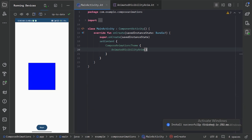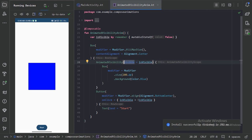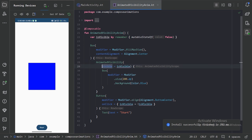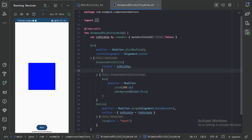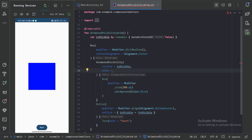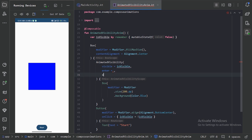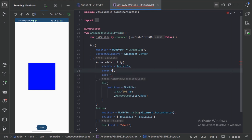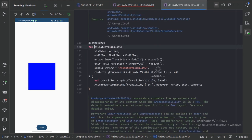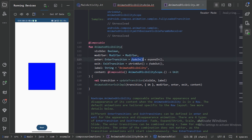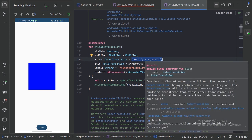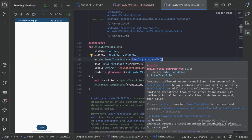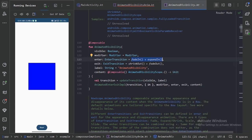Let's minimize this. Here we have a few more parameters. First we have the enter animation, so we can provide the enter animation, and also we can provide the exit animation. Let's press Control+B. We can see by default it is using fade in plus expand in as the enter animation. When we press this start button, we can see it is fading and then expanding.